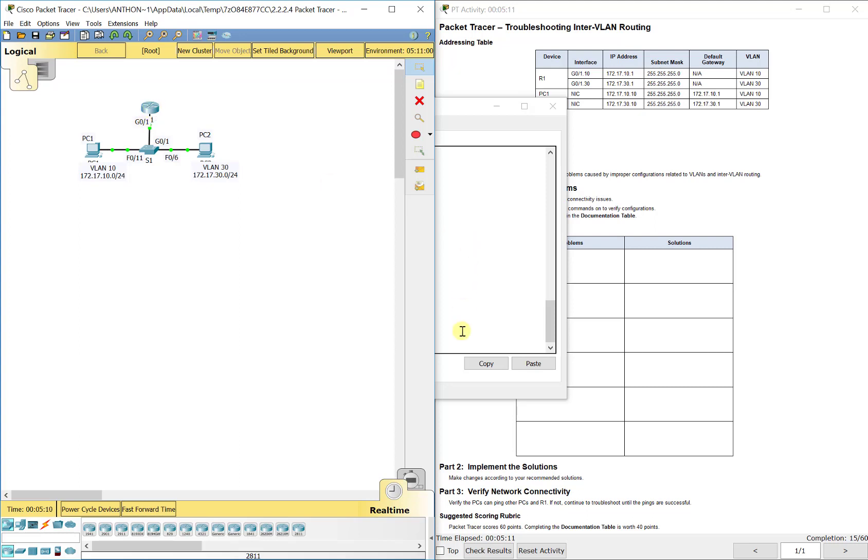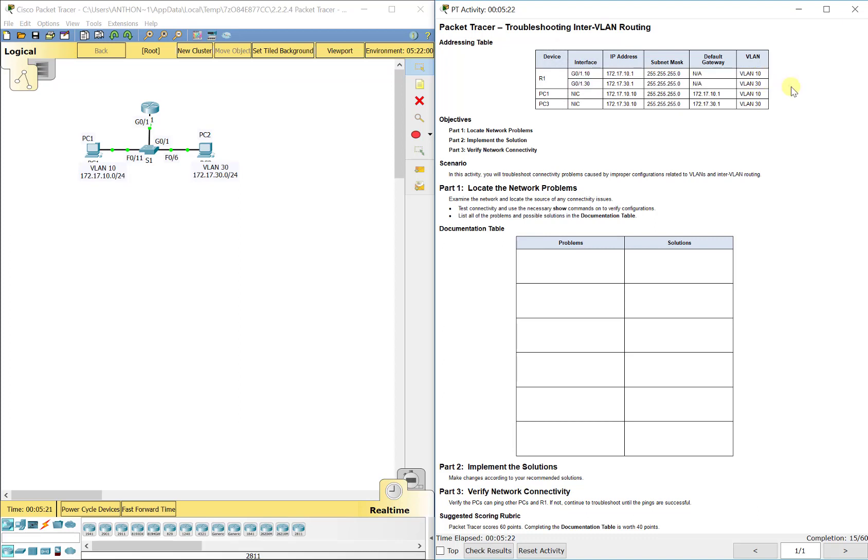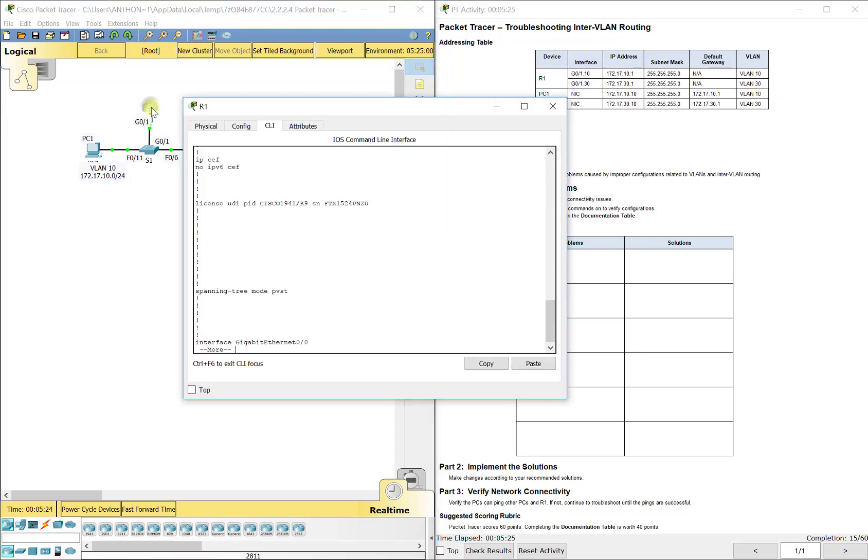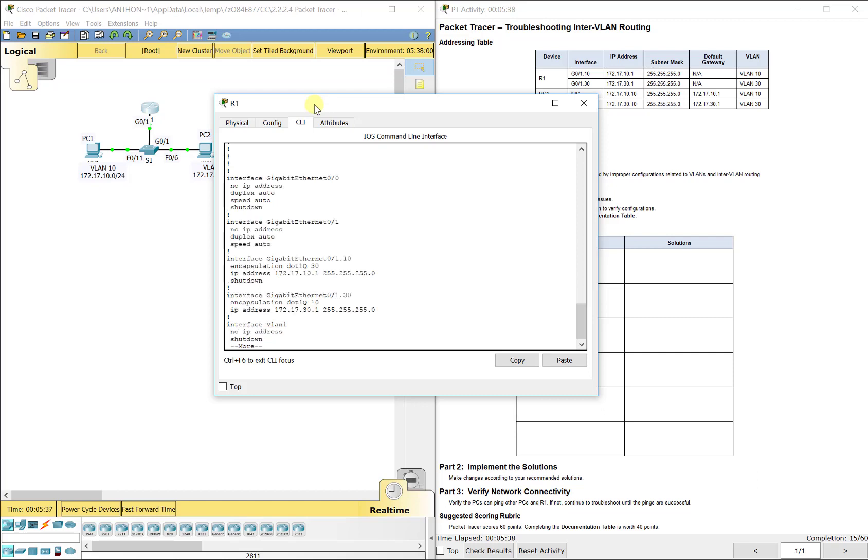The sub-interfaces is what's going to actually carry the traffic. So it'll be G0/1.10, G0/1.30. And you see that up here in your addressing table. We also need to set some type of encapsulation because when you try to set an IP address for those sub-interfaces before you do the encapsulation, it will scream an error at you basically saying you can't do that yet.